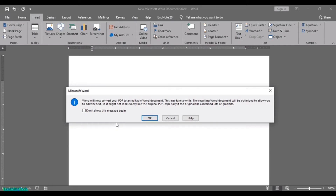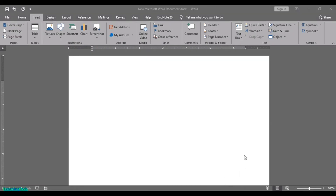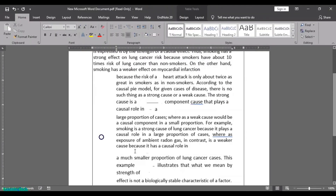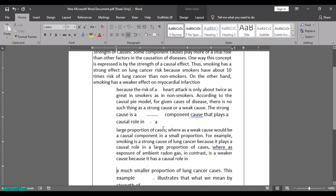A dialog box will appear saying 'Word will now convert your PDF into an editable Word document' — which is exactly what we want. Click OK, and you can see the conversion progress at the bottom. This is the portion that we converted.